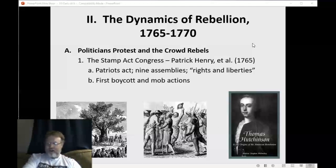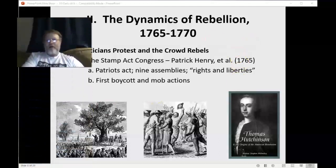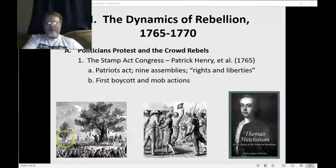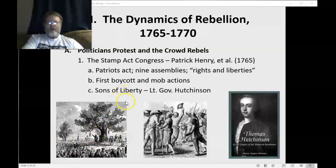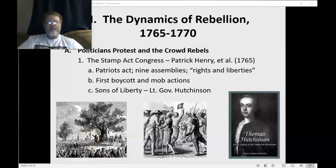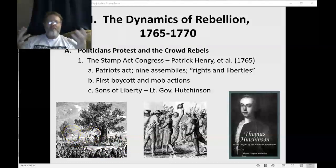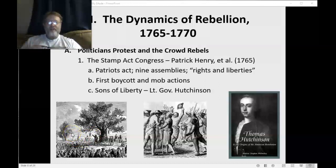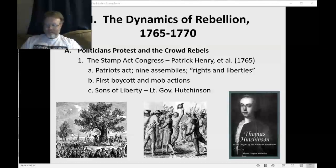Around November 1st, 1765, the boycott starts. We also start to see mob actions: crowds gathering, protests, marching in the street, rallies, parades, burning people in effigy. An effigy is a representation of a person — stuffed figures, like a scarecrow, which would look like certain people such as Lieutenant Governor Hutchinson or tax collectors, which they would burn. They wouldn't actually hurt the person, but it gave the impression that 'we hate you so much we'd like to see you burn alive.' This happened around Boston and New York.